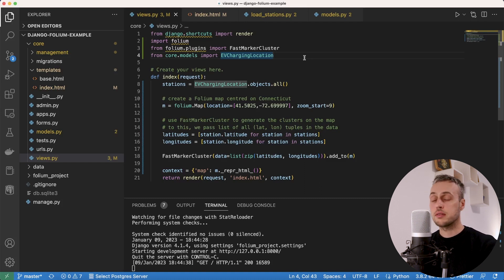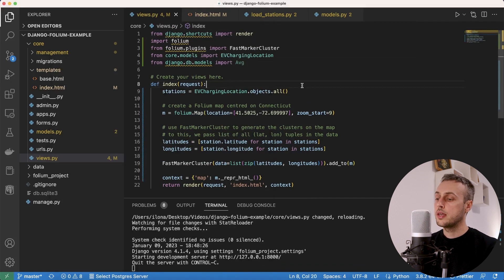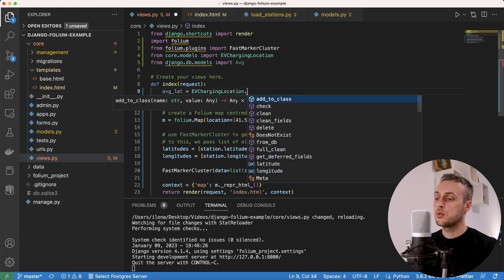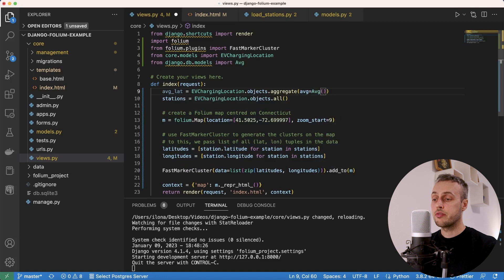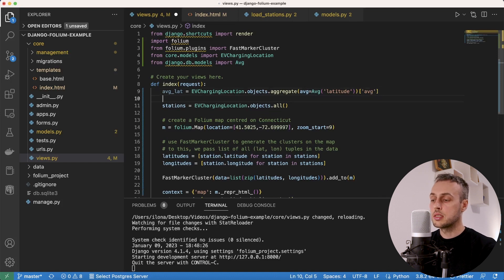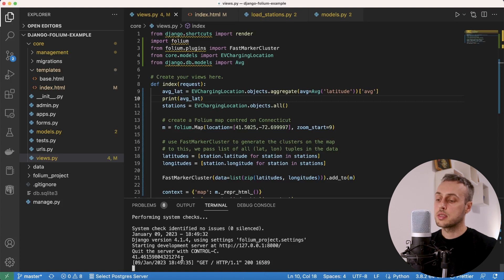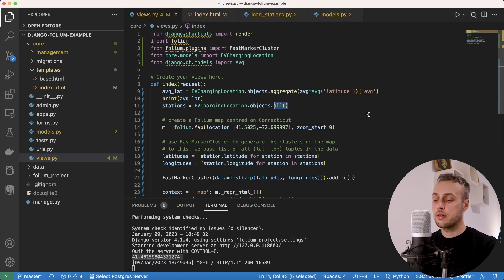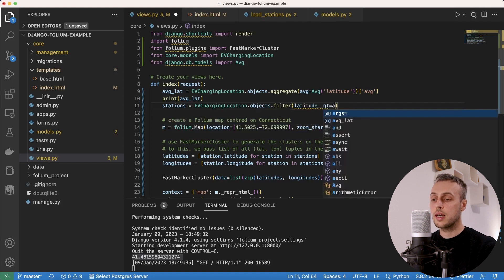If you're only here for the mapping content feel free to end the video now. Otherwise, below the imports we import the Avg function from Django's models module. At the top of the view we create average_latitude = EVChargingLocation.objects.aggregate(Avg('latitude'))['latitude__avg'], then print it to the terminal. We then apply a filter — latitude__gt=average_latitude — to keep only stations above the average latitude.